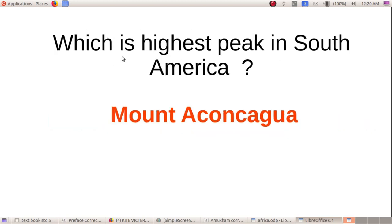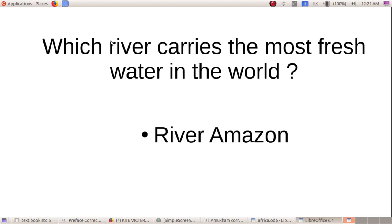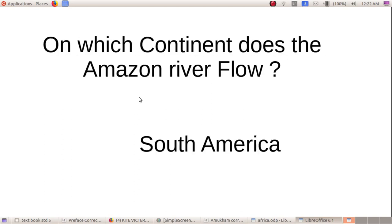Which is the highest peak in South America? Which river carries the most fresh water in the world? The Amazon River carries the most fresh water in the world. On which continent does the Amazon River flow? It flows through South America.